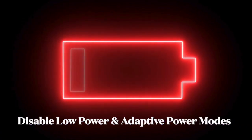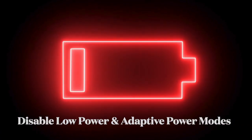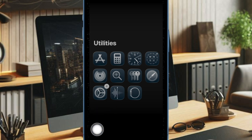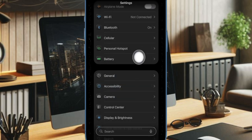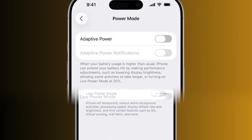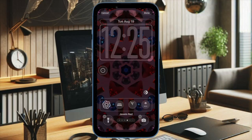If the problem still persists, I would recommend you to disable the Low Power Mode and the Adaptive Power Mode, as they have the habit of throttling features in order to preserve battery as much as possible. To do so, head over to the Settings app, then select Battery, and disable both Low Power Mode as well as Adaptive Power Mode.